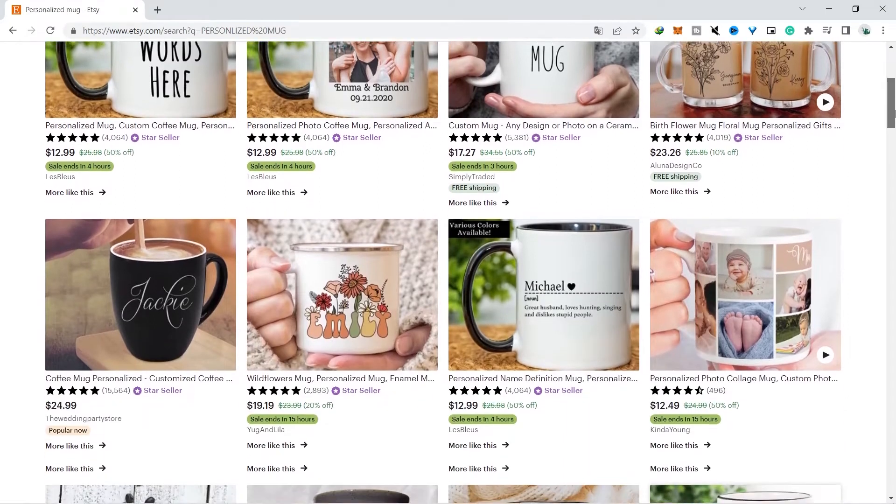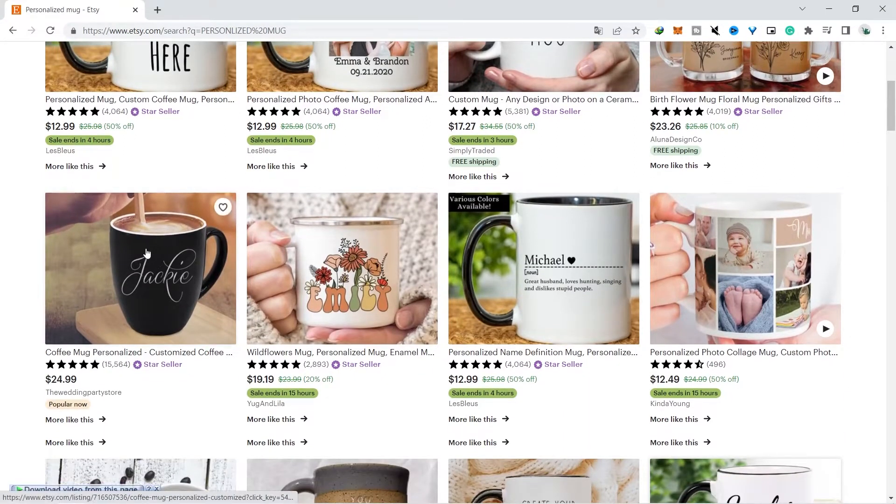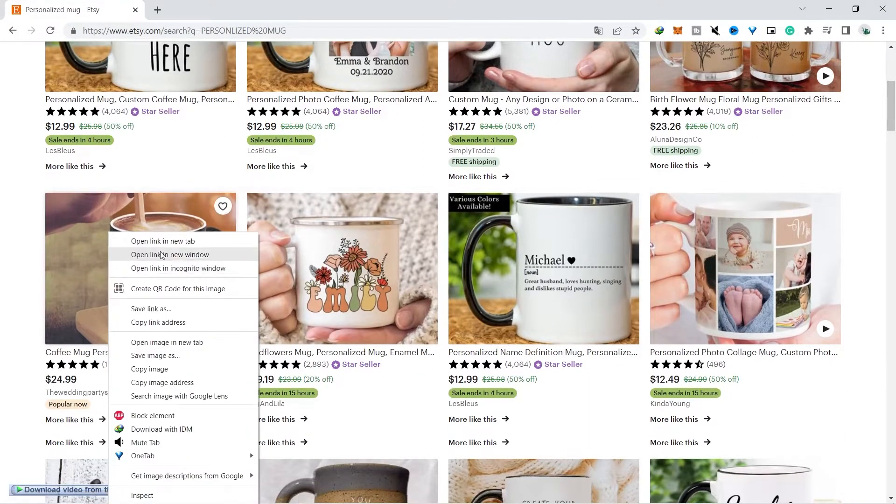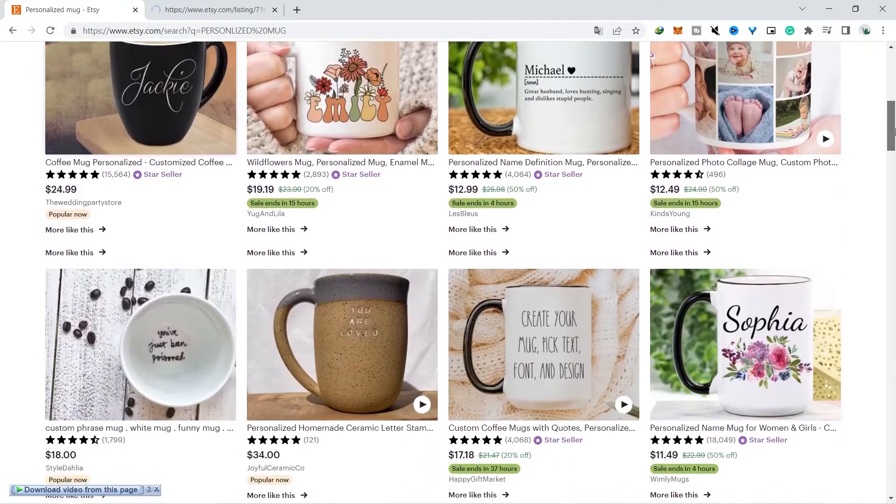Actually there are many ways that you can use to research products on Etsy. You can research it directly by looking at the store that sells the product.